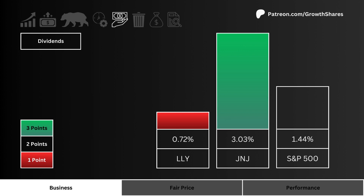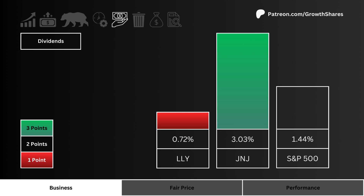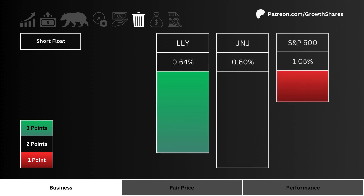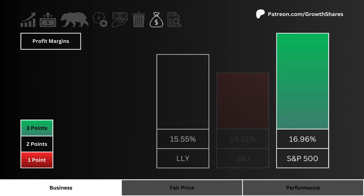Sixth, we look at the short float. Which stock are investors and traders most bearish in? We prefer a stock that's least shorted — the most points are given to the least shorted stock.